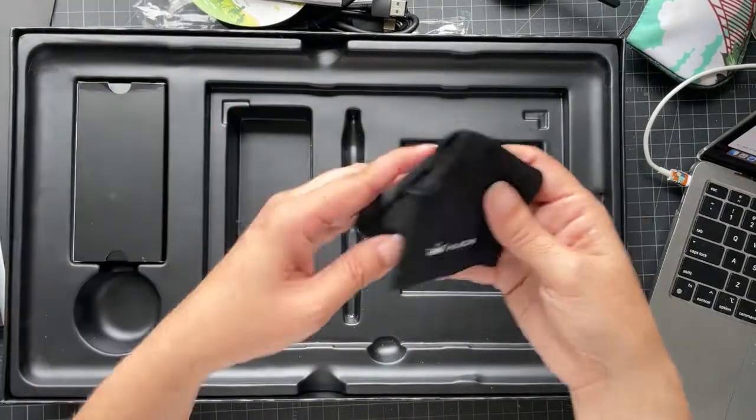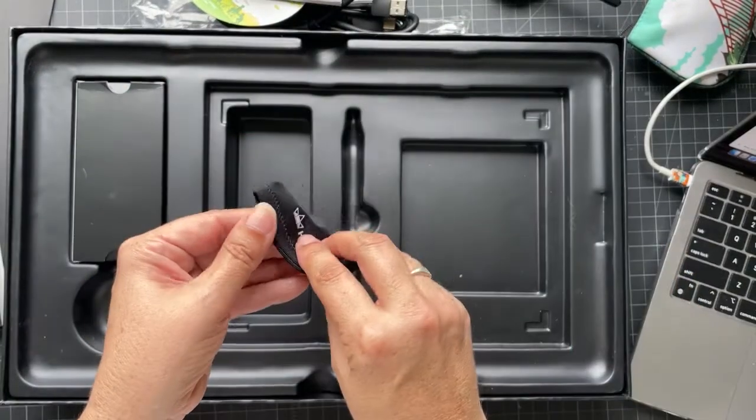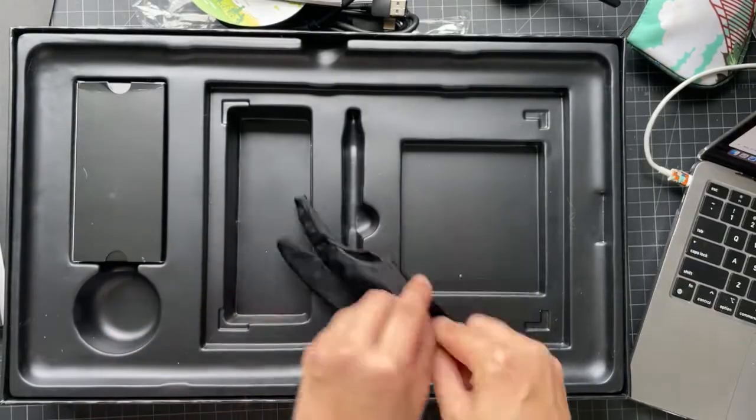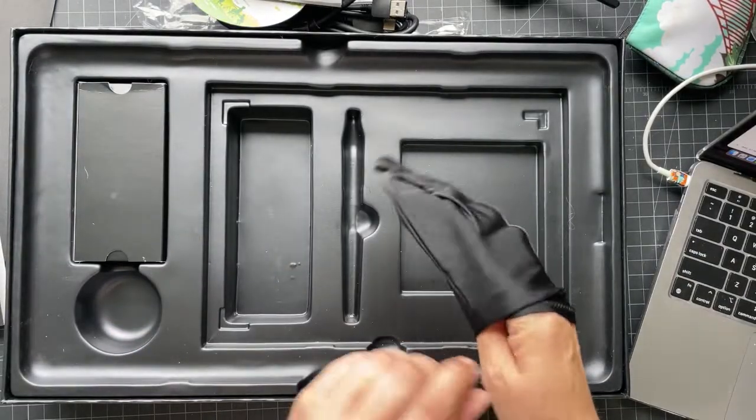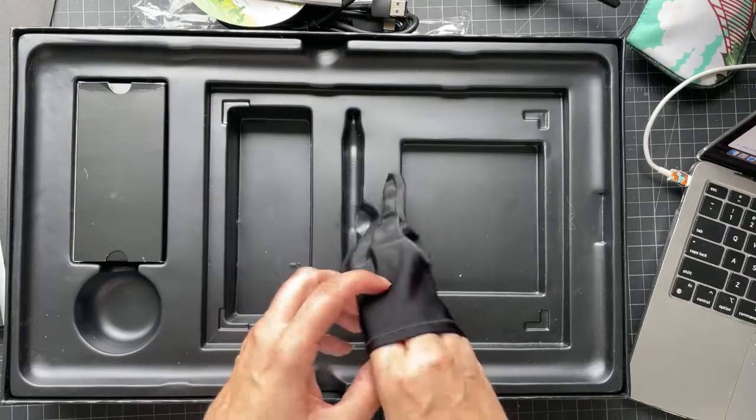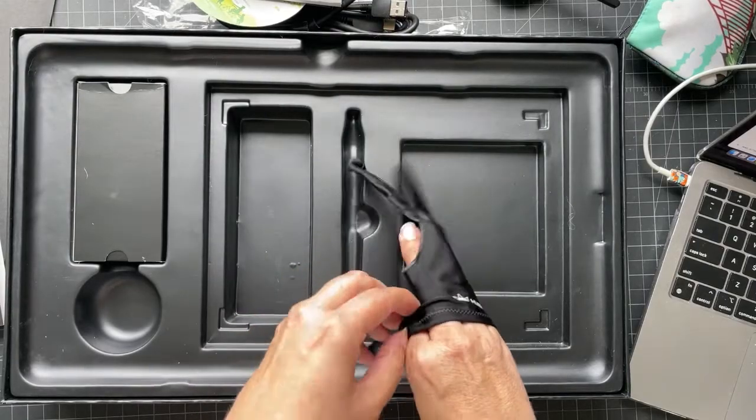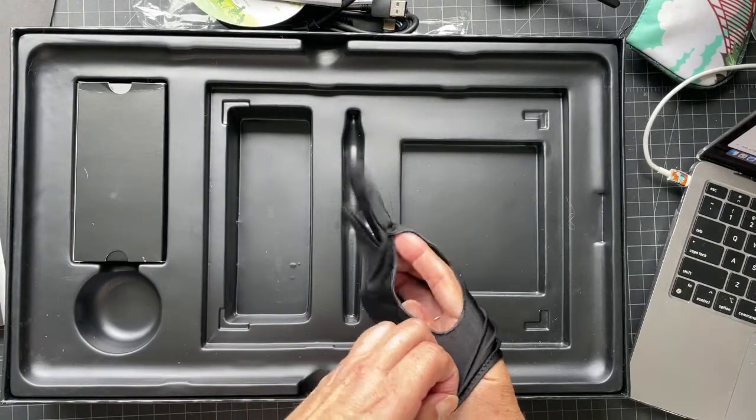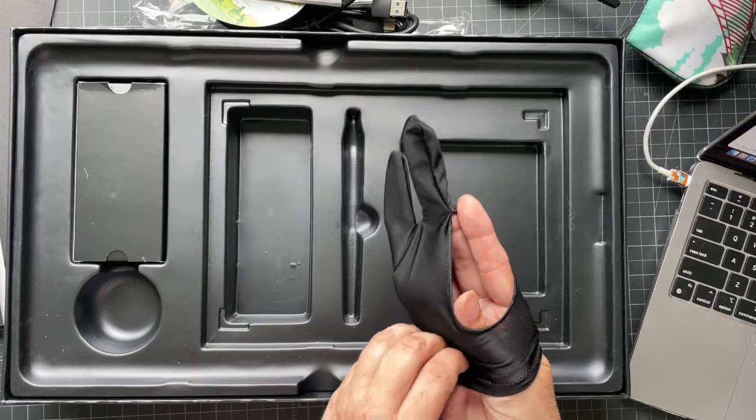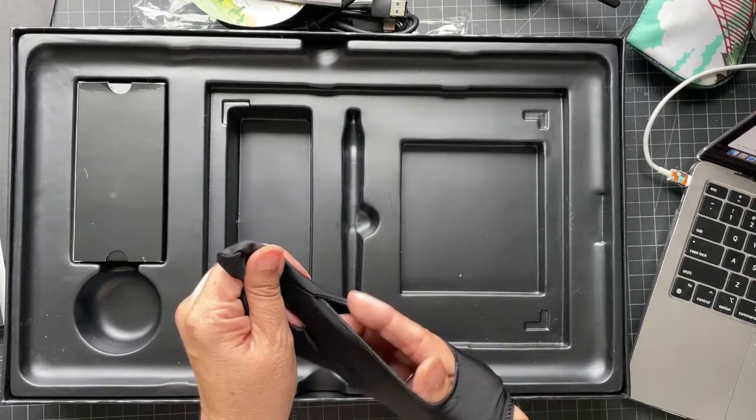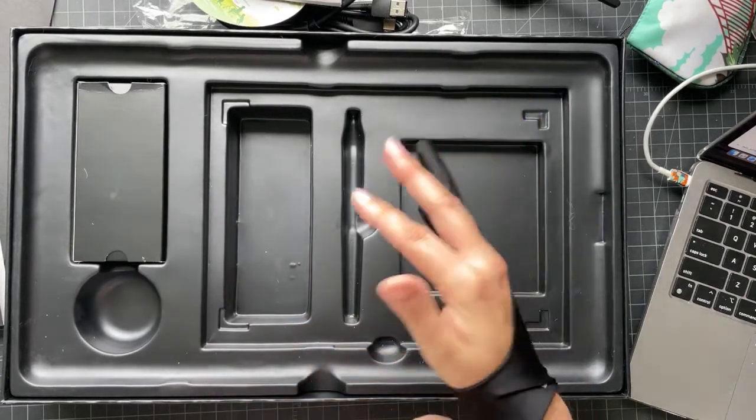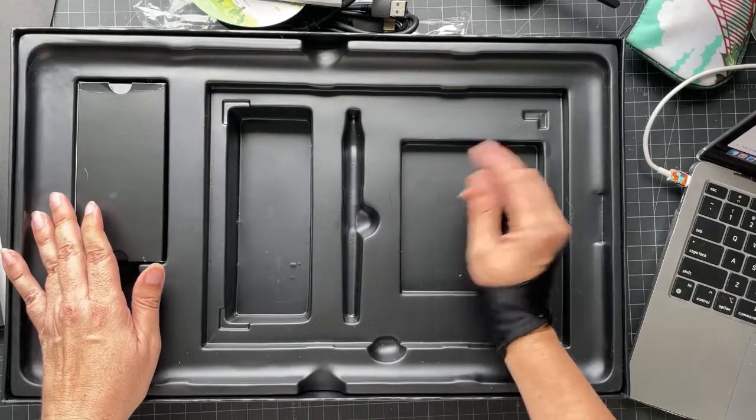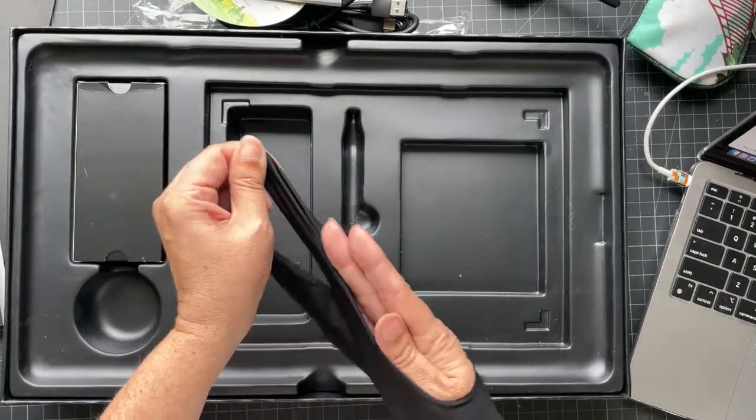It comes with a little glove. So if you rest your hand on the tablet, you're not getting sweaty prints on it. And this is me struggling with putting it on. So that's how it works.